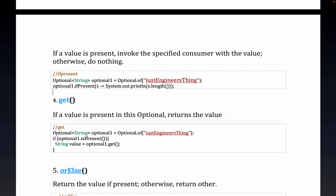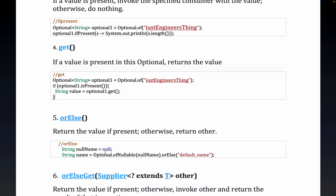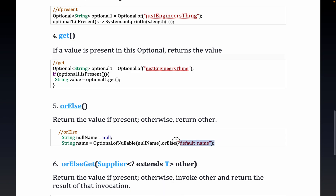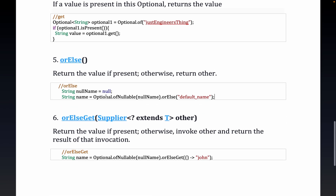Then we have `get()` — if a value is present in the Optional, it returns that value. We also have `orElse()` — so `Optional.ofNullable(nullName).orElse("default name")`. If `nullName` is null, `ofNullable` wraps it and `orElse` returns the default value. If it is not null, it returns the actual value. I'll also show you how this works in the demo.